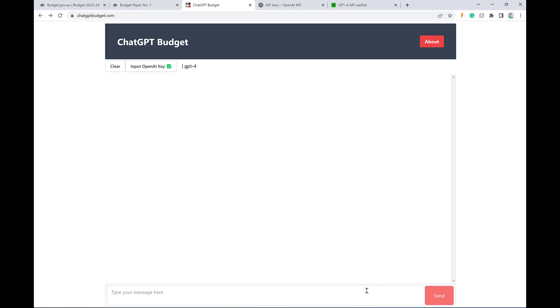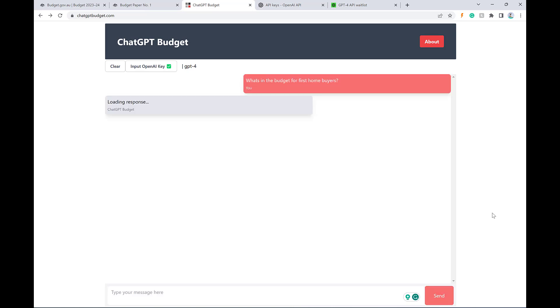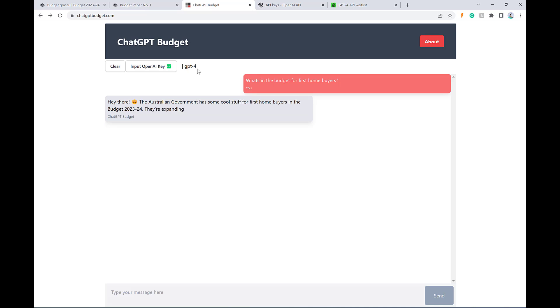So I can ask a question like, what's in the budget for first home buyers? And you'll see here that the results for GPT-4 come through a fair bit slower than the results for GPT-3.5, but they're also a lot better. So I guess if you do have access to GPT-4, just keep that in mind.